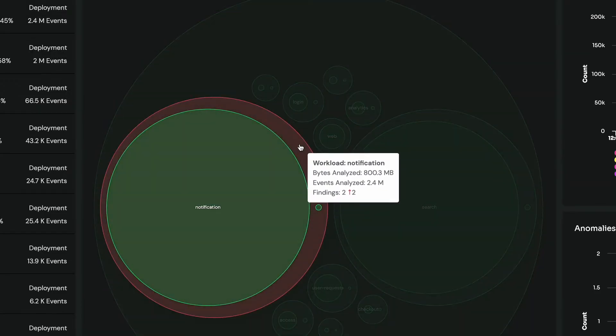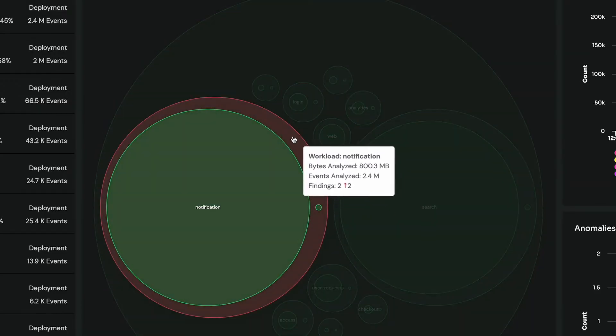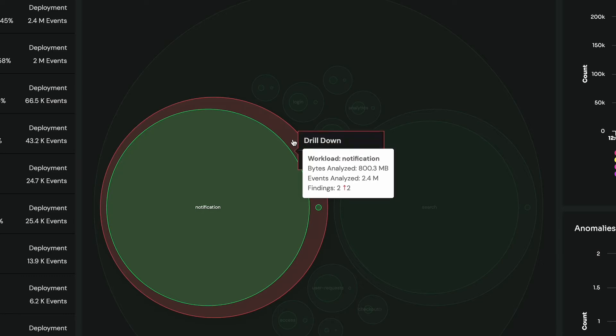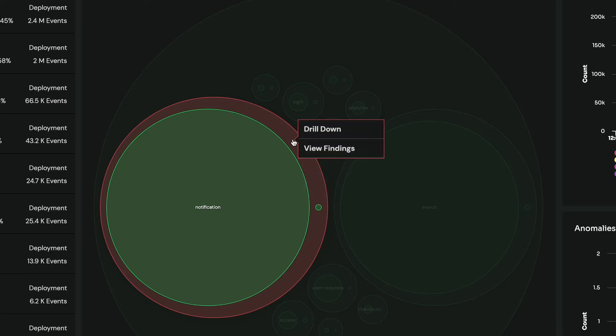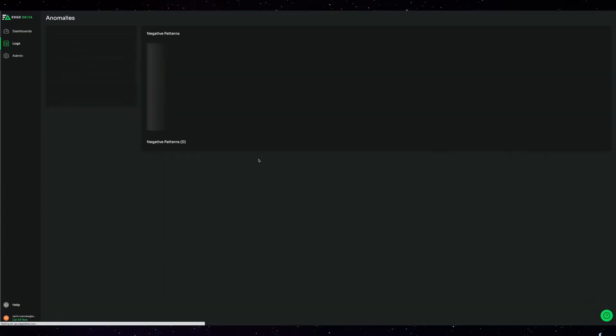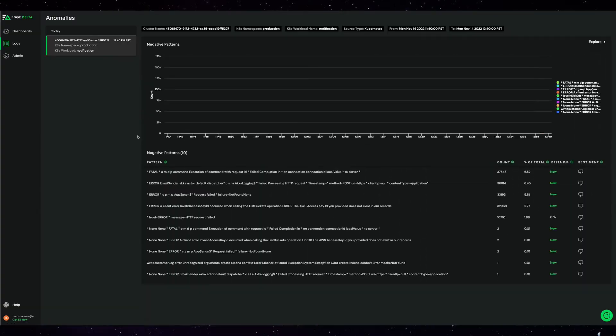The bigger the circle, the more logs the component is throwing. If the circle is red, there's an issue. Let's click into our notification service to see what's going on.